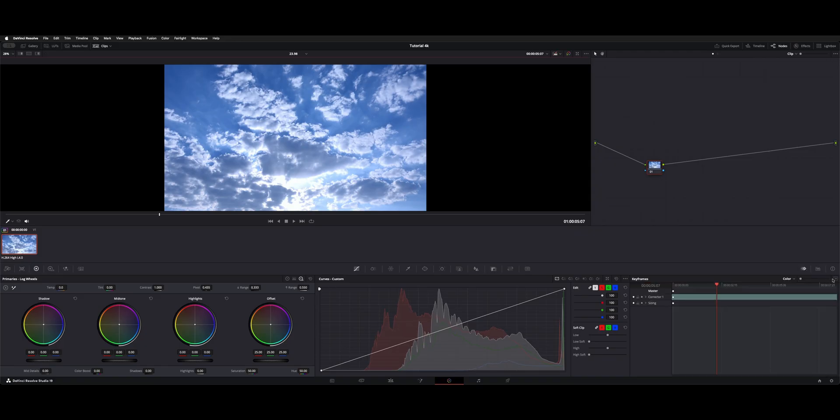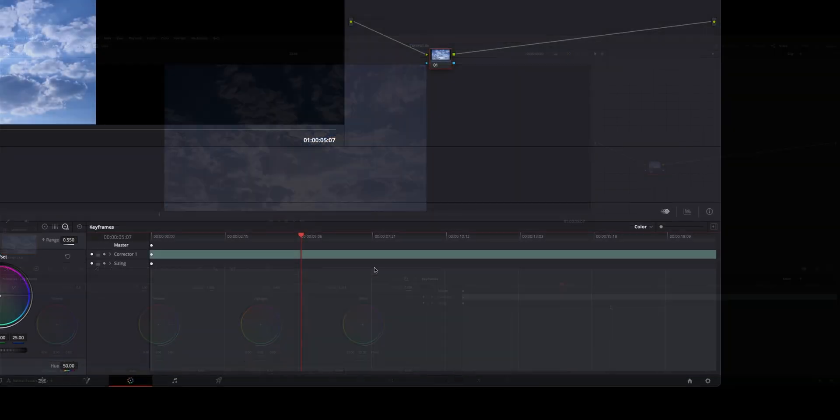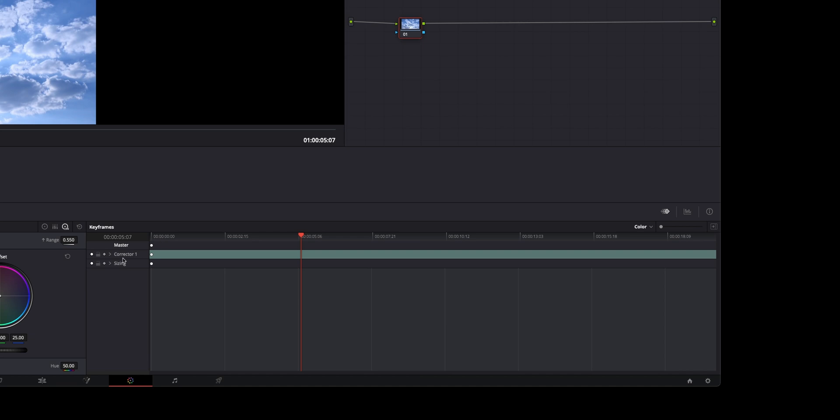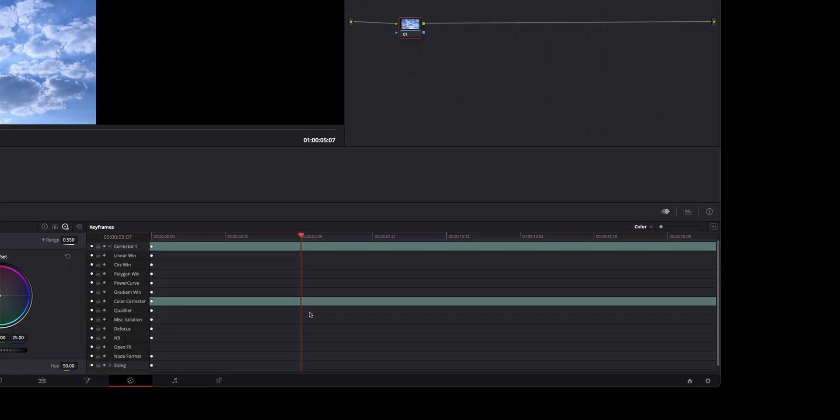So go back to keyframes. I do like to keep it open when I'm working with the keyframes just to have a little more screen. And since we're on node number one, it's going to be corrector one. You can hit the little drop down arrow here. We're going to choose color corrector.